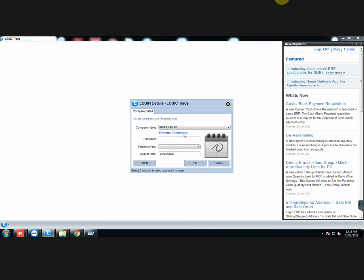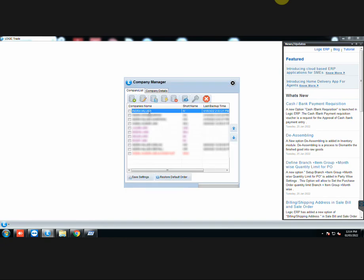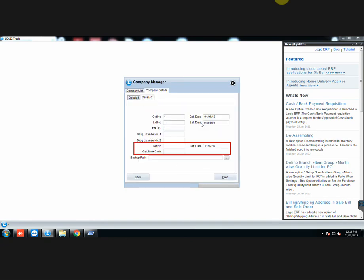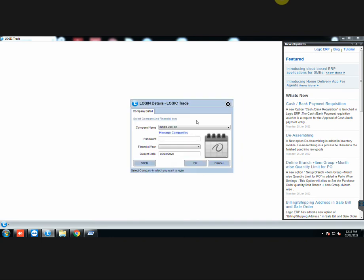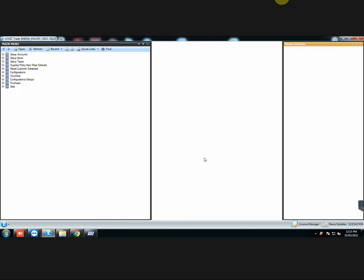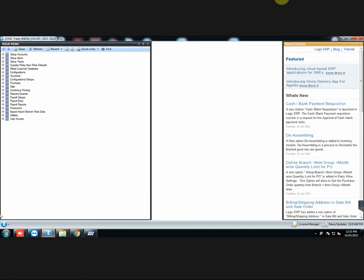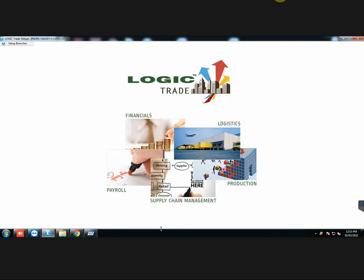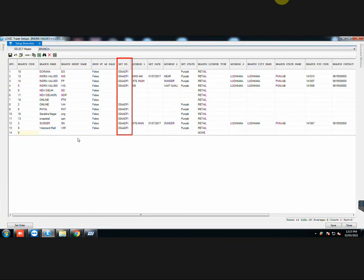Also make sure that you have entered the GST number of your company here, in case of no branch system. But in case you have branching system, then go to Setup Branches and enter the GST number of the branch from where you have to generate E-Invoice. Also enter all other details.